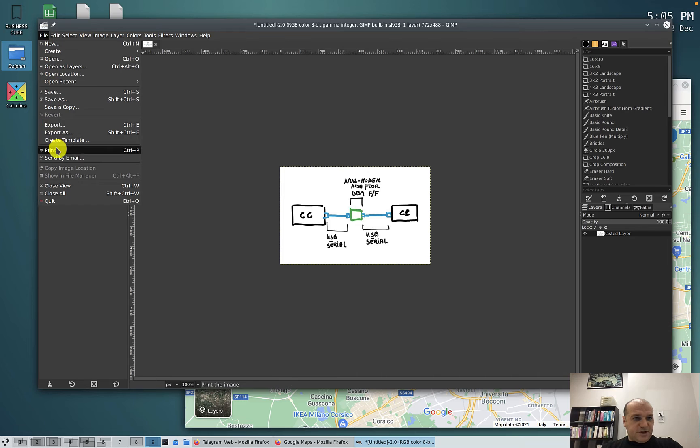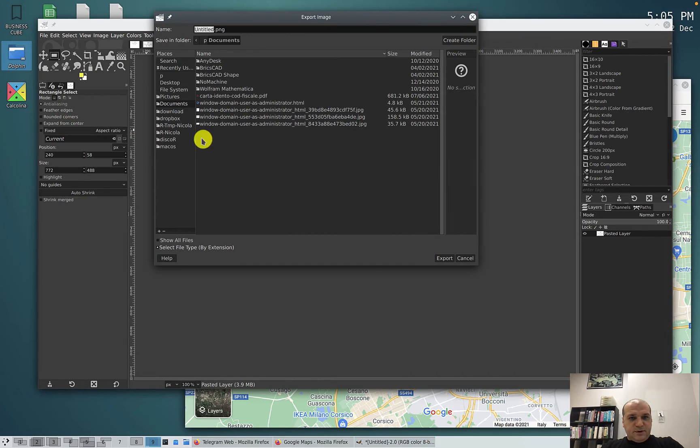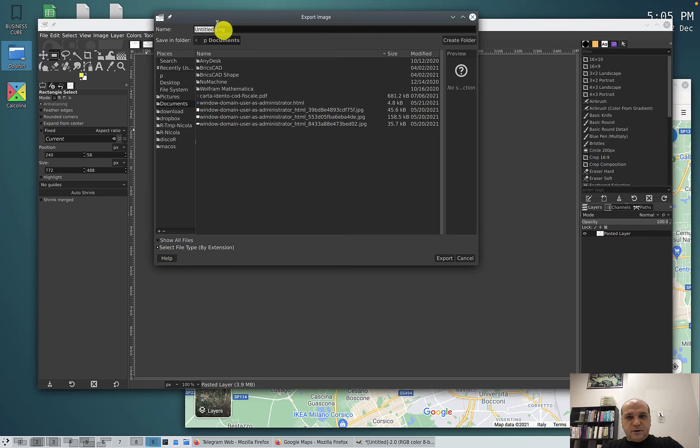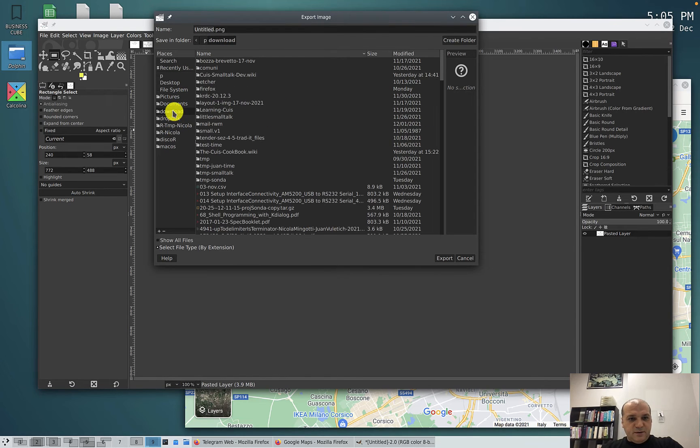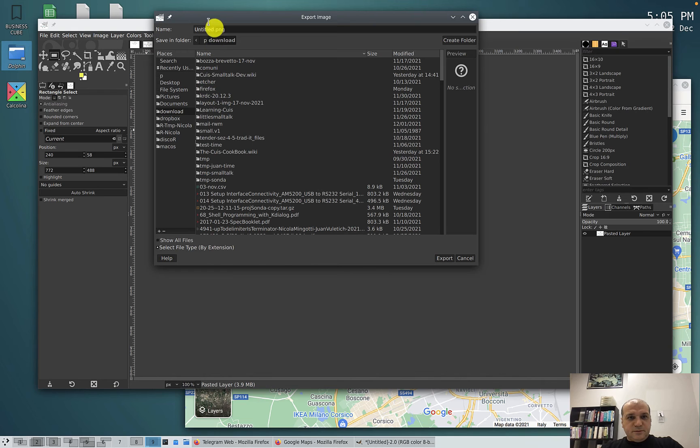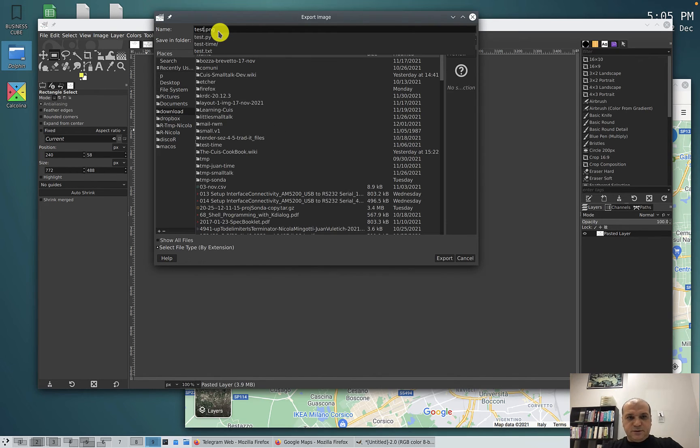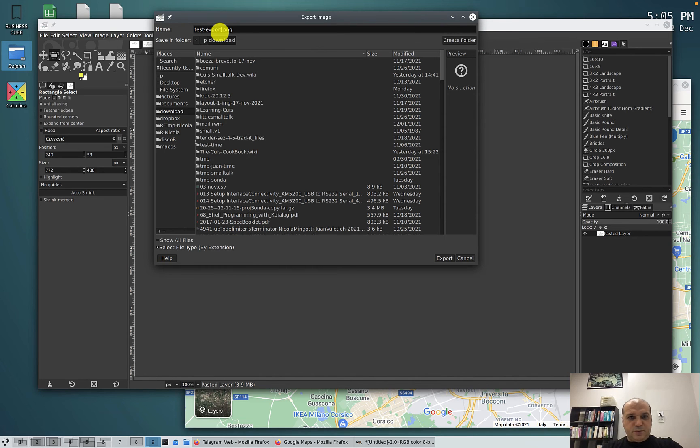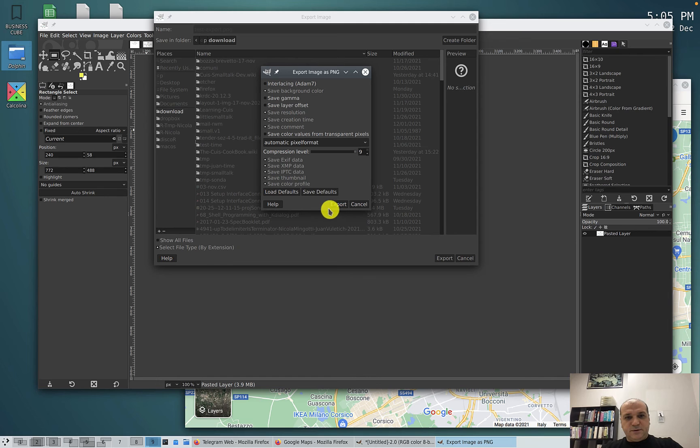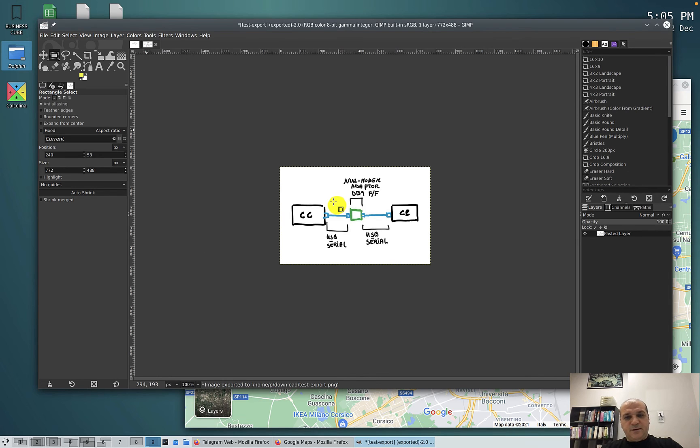File, save, let's say export, it proposes me PNG, PNG is OK, download, let's call it test export, export, export, OK.